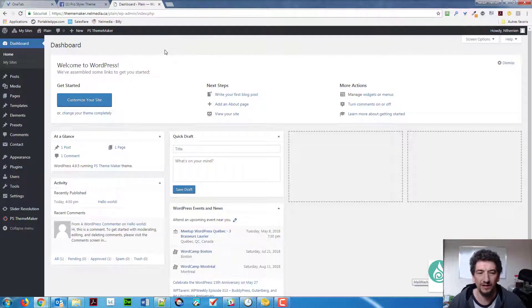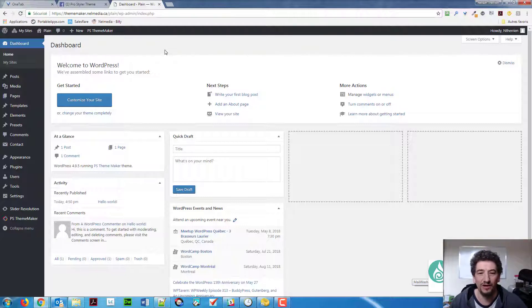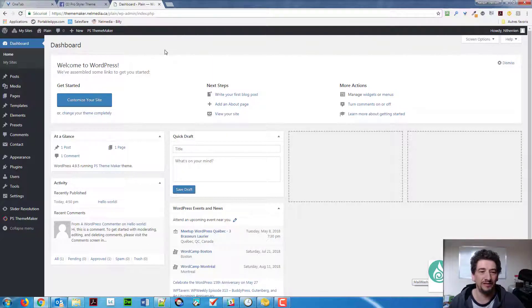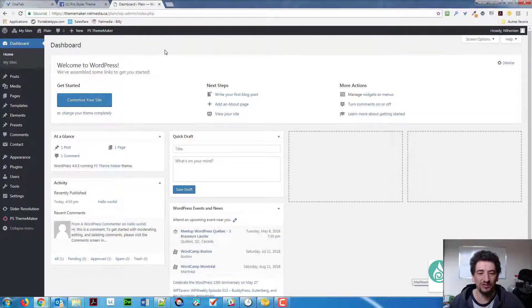All right, so I'd like to answer a question here today. A lot of people are asking in the Facebook group, how do we get rid of the page title? They're building a new theme, a new site with ThemeMaker, and they can see they always have the famous page title that is appearing.